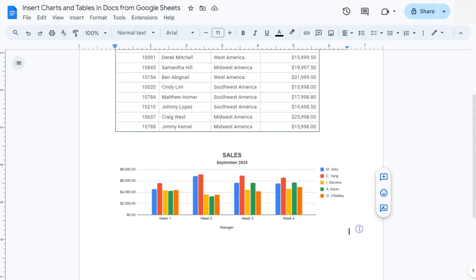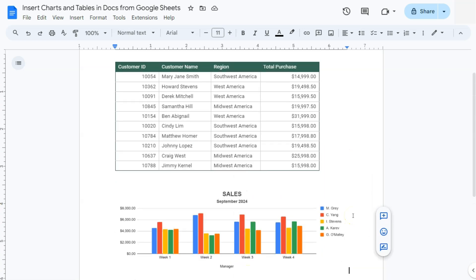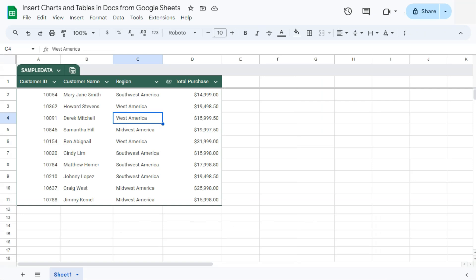And there you have it. So that's how easy it is to insert your charts and tables here in Google Docs from your Google Sheets files.